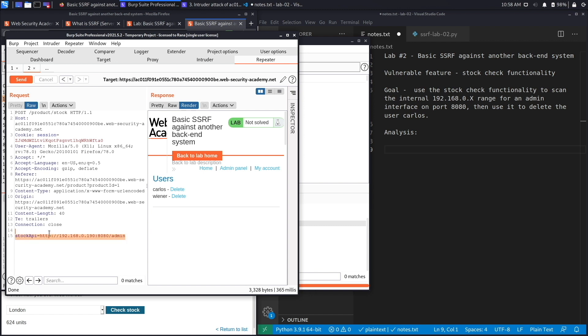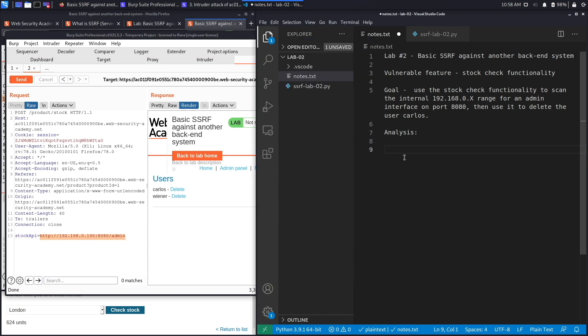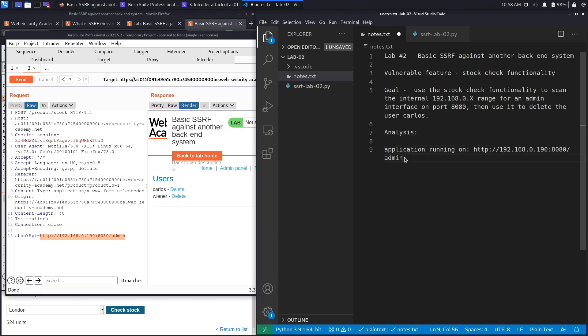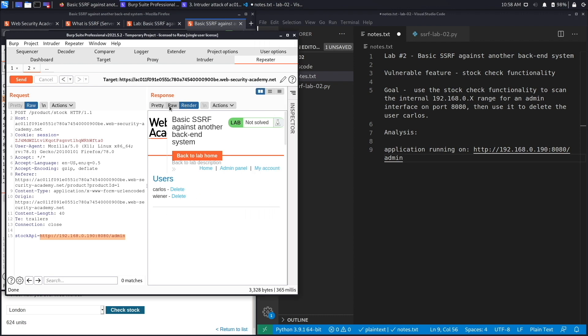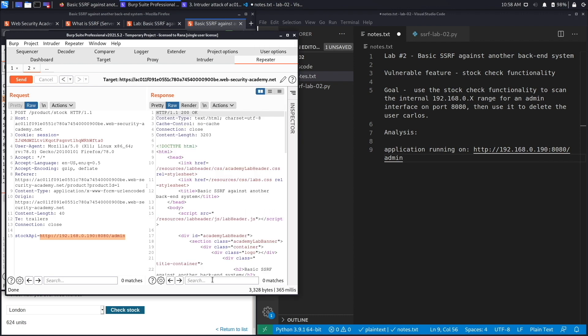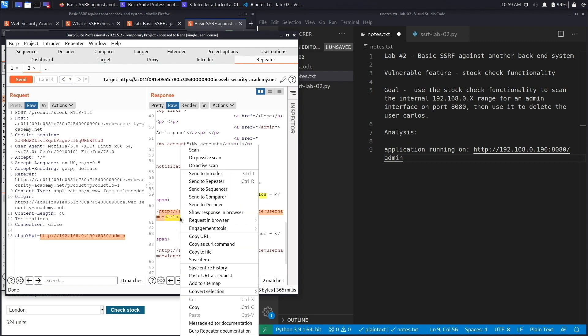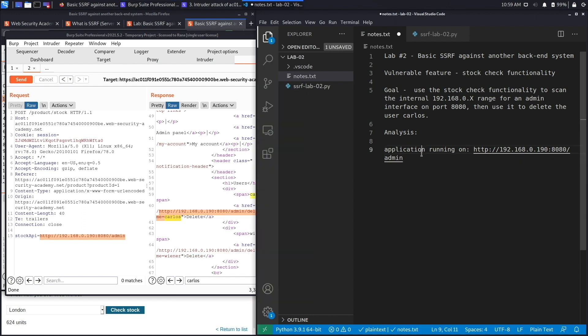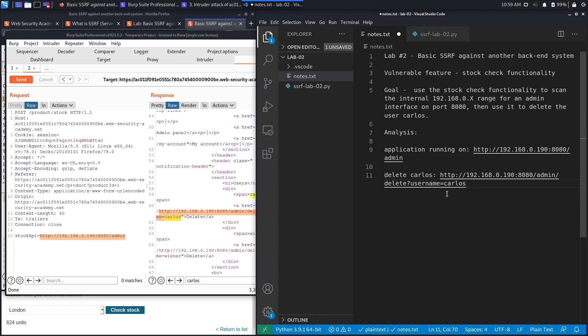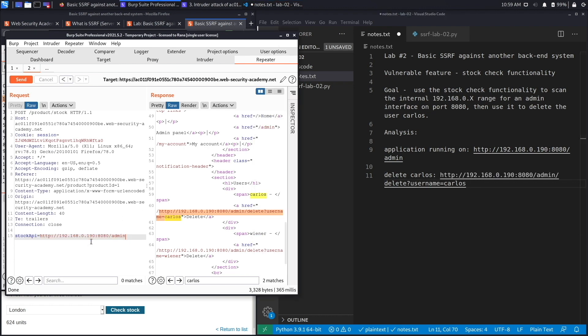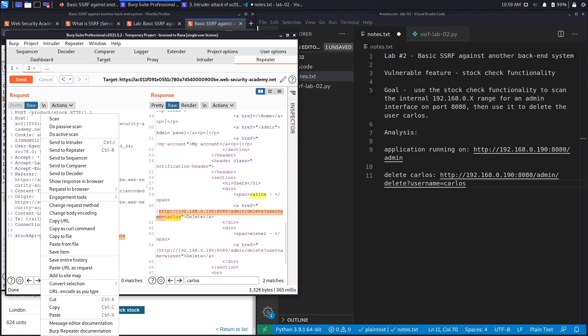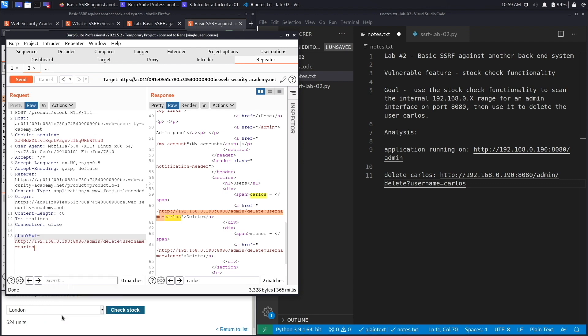Let's make note of it. We've got an application running on this server and we have the ability to delete the Carlos user. We're going to go to delete Carlos and see the URL that is used to delete the Carlos user. Let's copy it and add it over here. We're going to use our SSRF vulnerability to delete the Carlos user. Let's paste it and hit send.